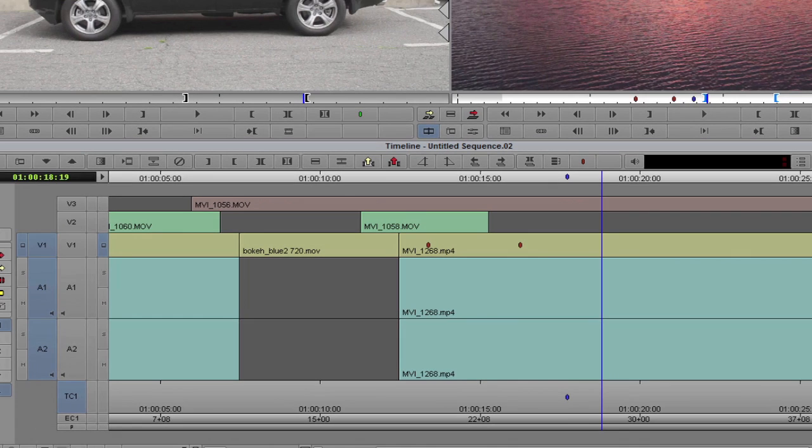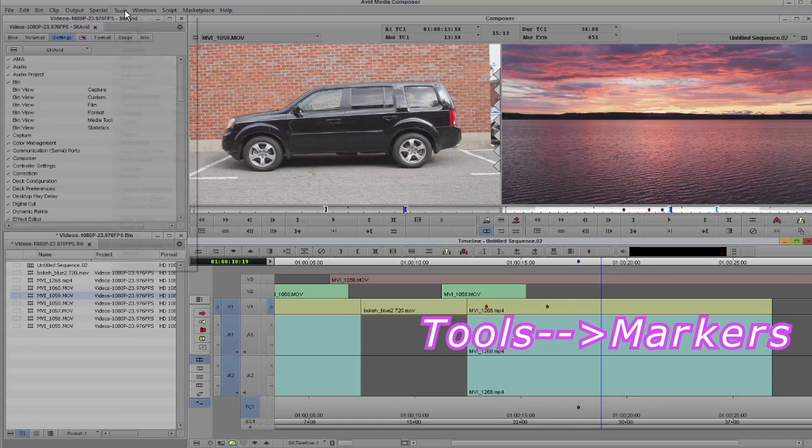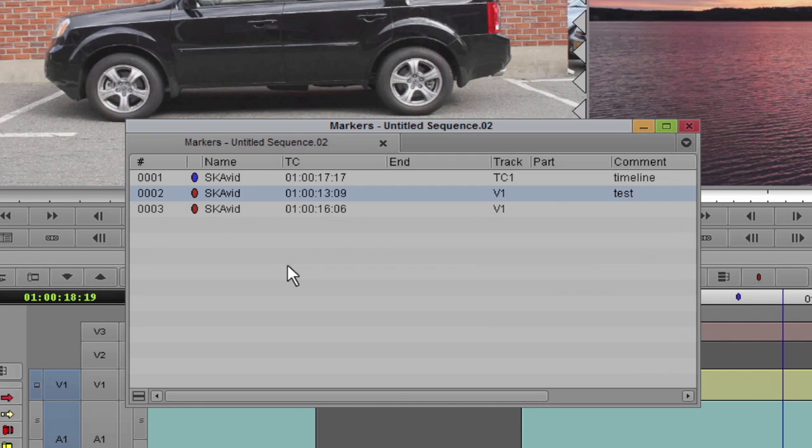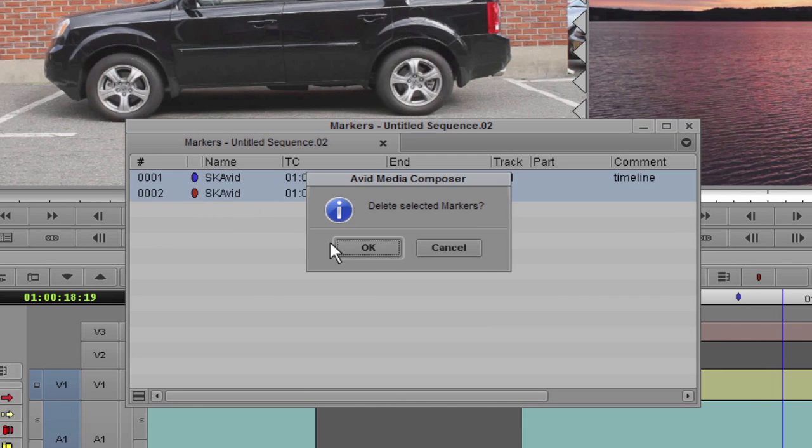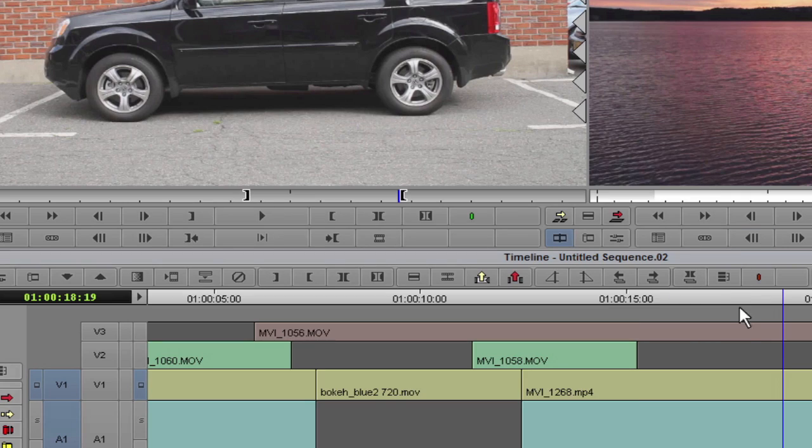To delete all markers at once, go to Tools, then Markers. Here you can delete individual markers or select all of them and delete. Thank you.